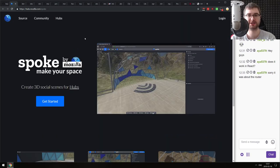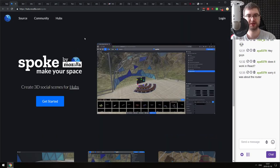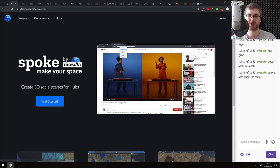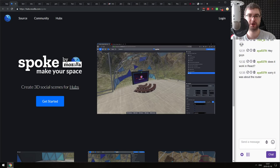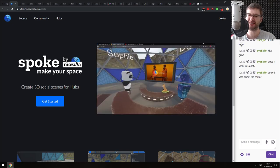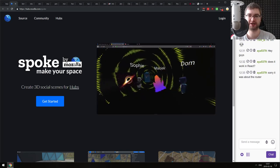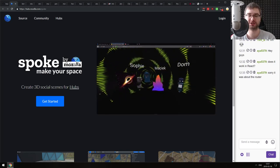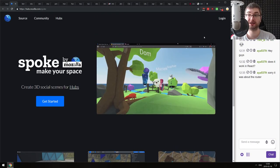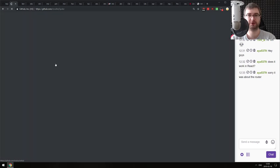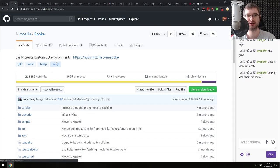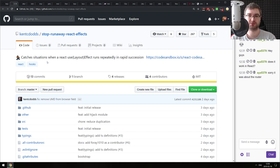Next is Spoke by Mozilla - '3D Social Scenes for Hubs.' It's another Mozilla project: a 3D editor where you can create things pretty easily, literally dragging and dropping stuff, clicking, and embedding web content. It's all made on WebGL and it's open source, so if you're curious how it was made, you can just go to GitHub and check it out. If that sounds interesting, do check this one out - it's pretty cool.